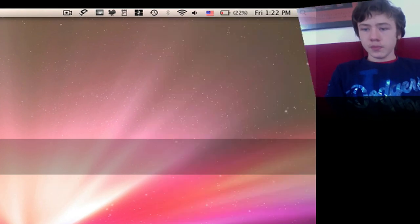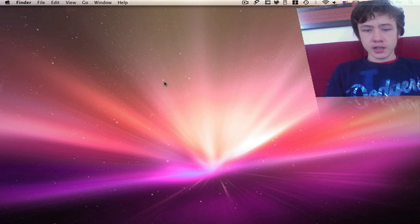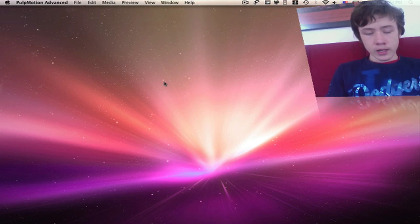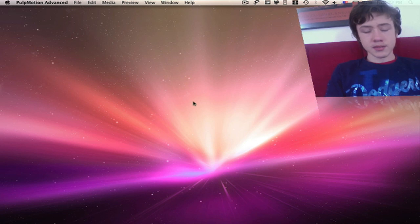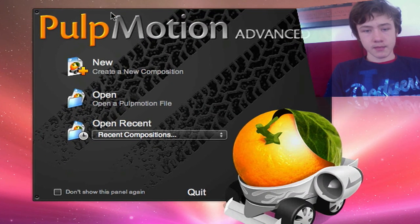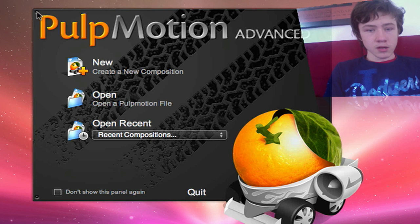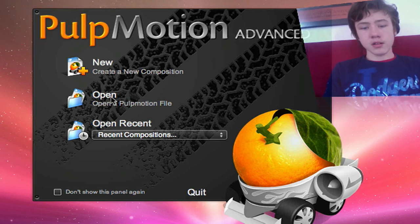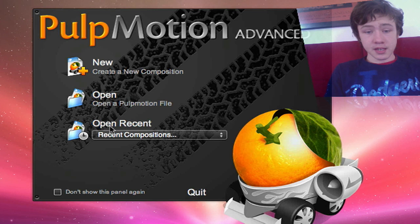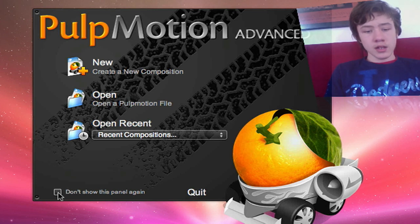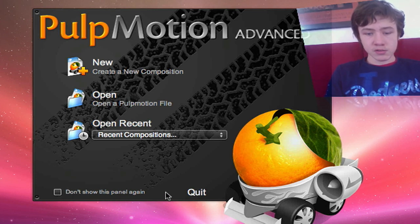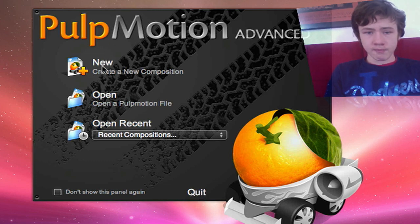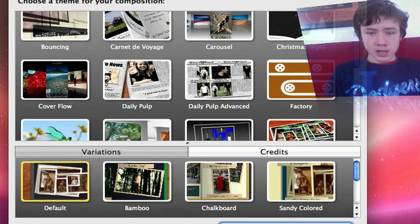Pulp Motion Advanced I've got. First when you start it up you're going to have this little window here where you can choose to make a new composition if it pops up. Here you can choose to make a new composition. Open composition already saved and open the recent. Here you can check this box don't show this panel again or just quit the application. So we're just going to take a new one.